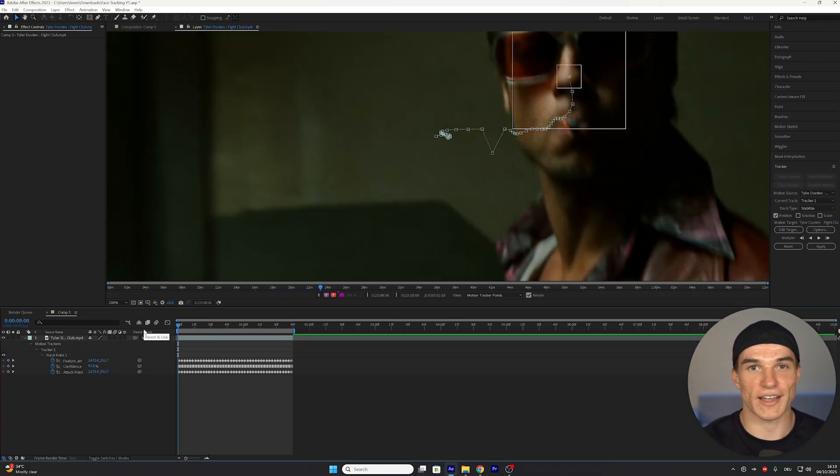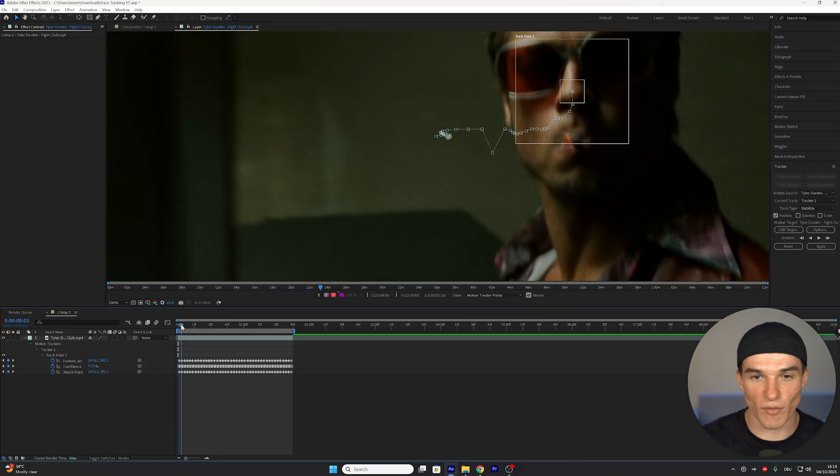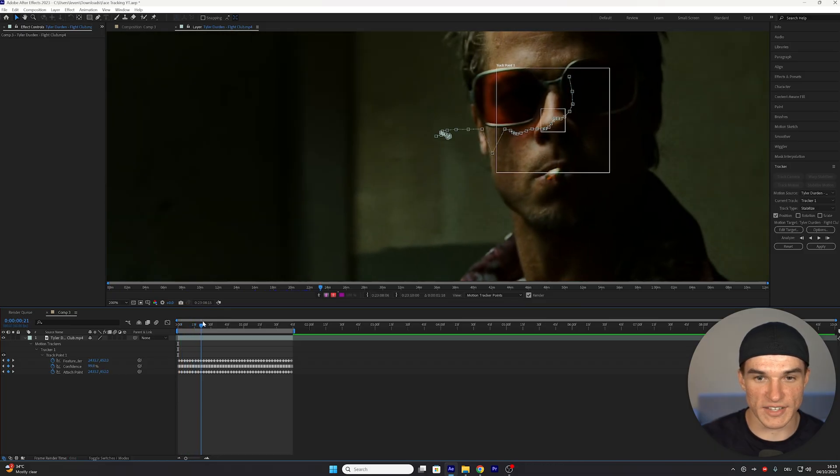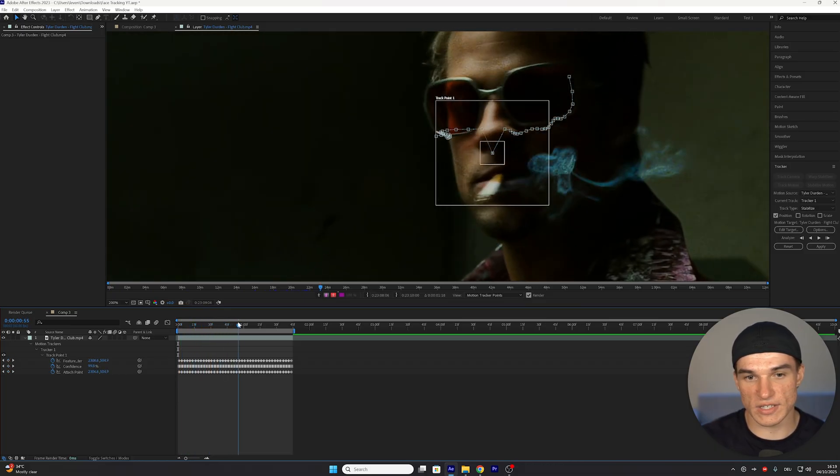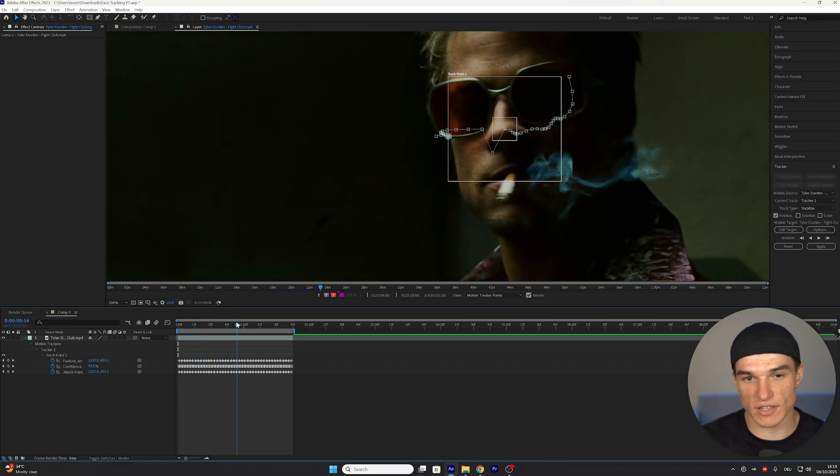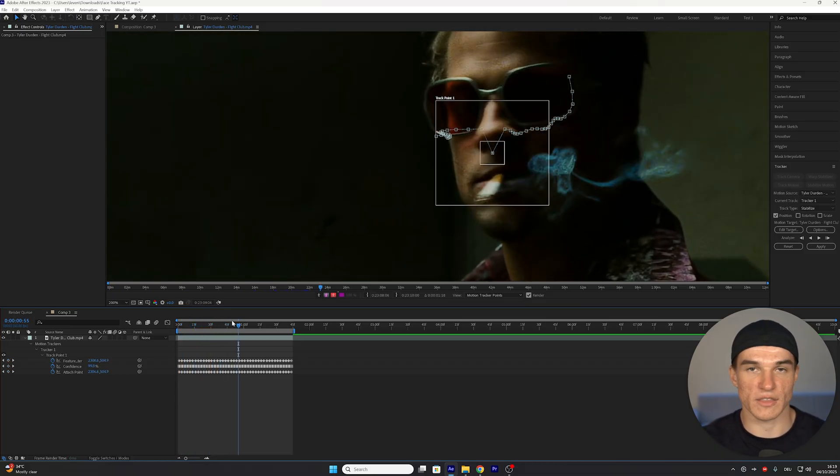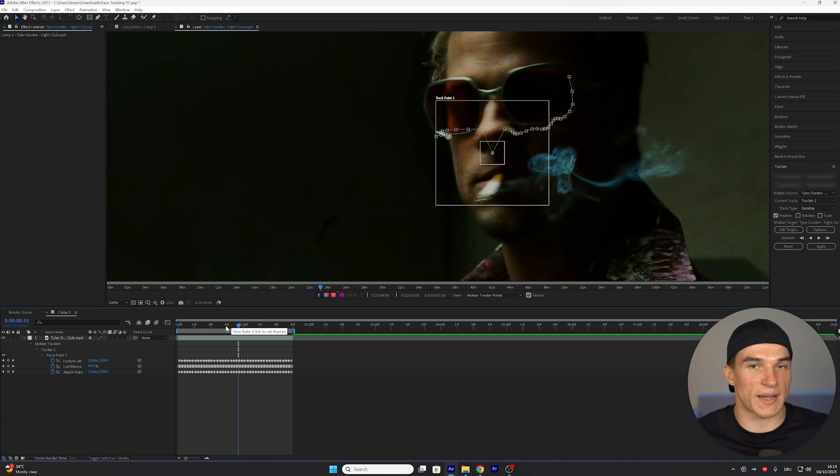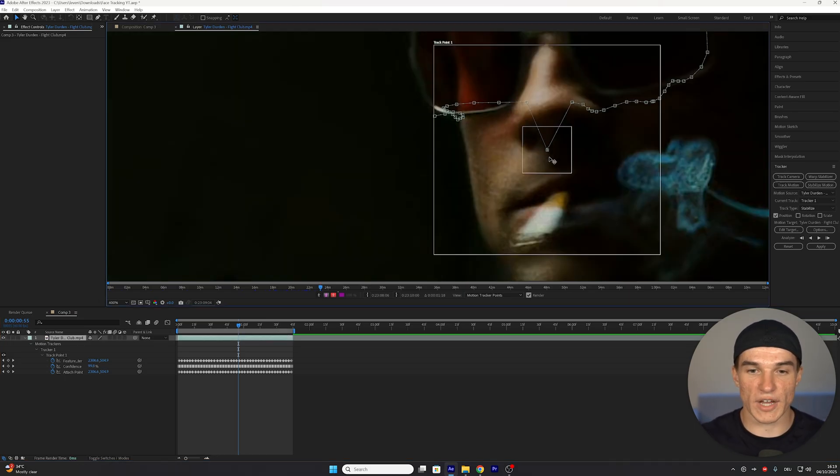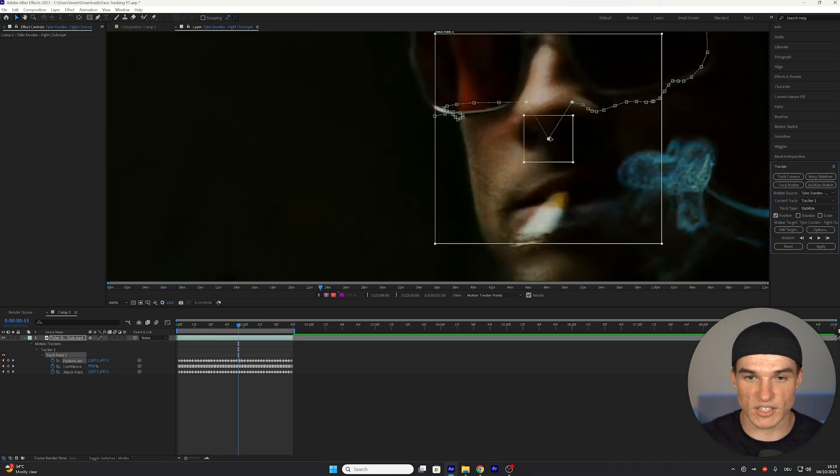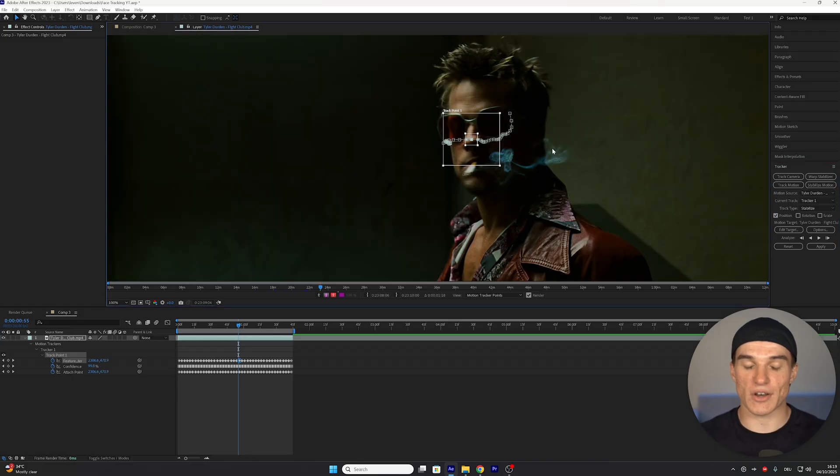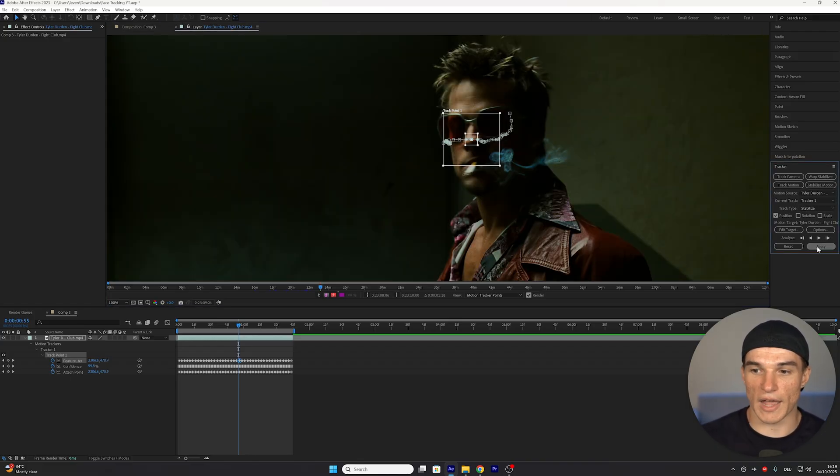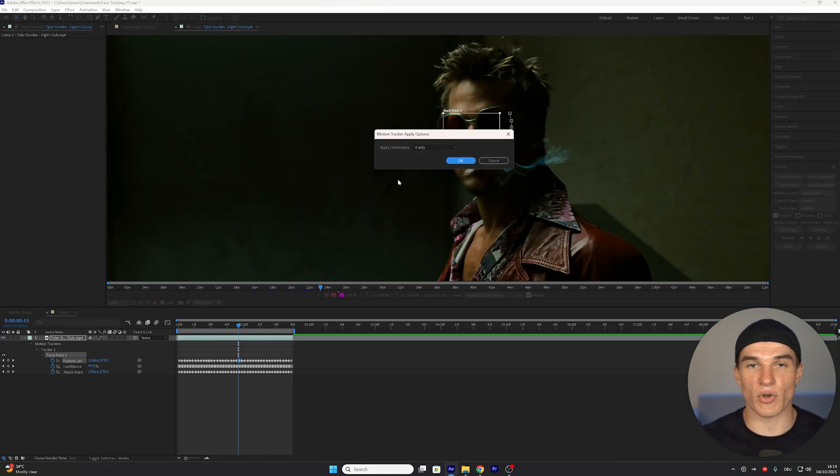Now that our entire clip is tracked, we just want to make sure to hover over it to see if there's any anomalies. As you can see, for me right here, it goes off course. That means the tracker messed up, which can happen sometimes. And all we gotta do is just drag this back into the center, on the nose, where we want it to be. Once we check that all of the trackpoints match up, we can head back to our tracker panel and click Apply.